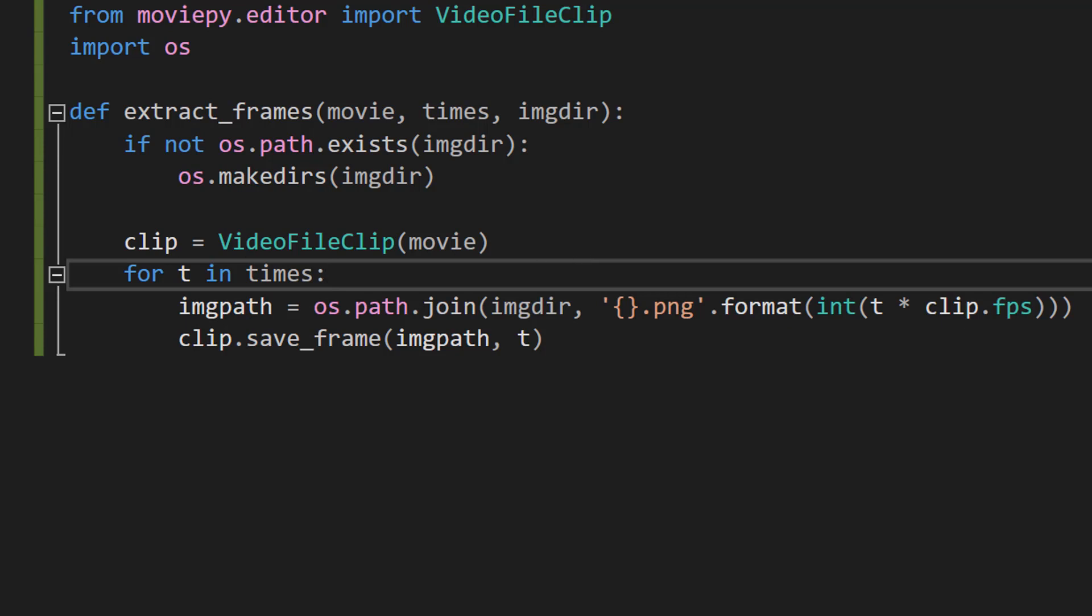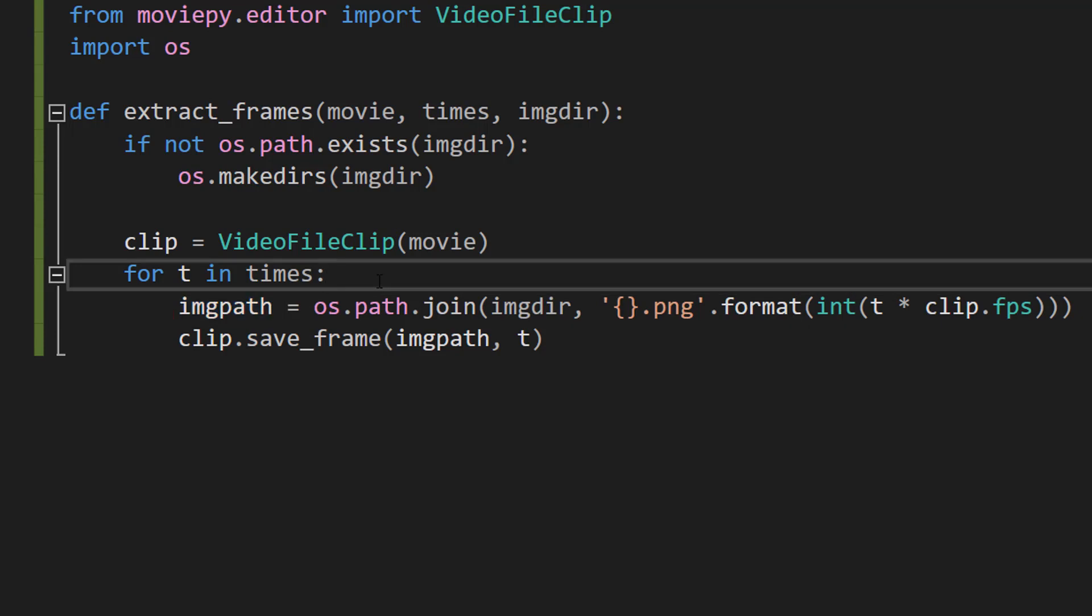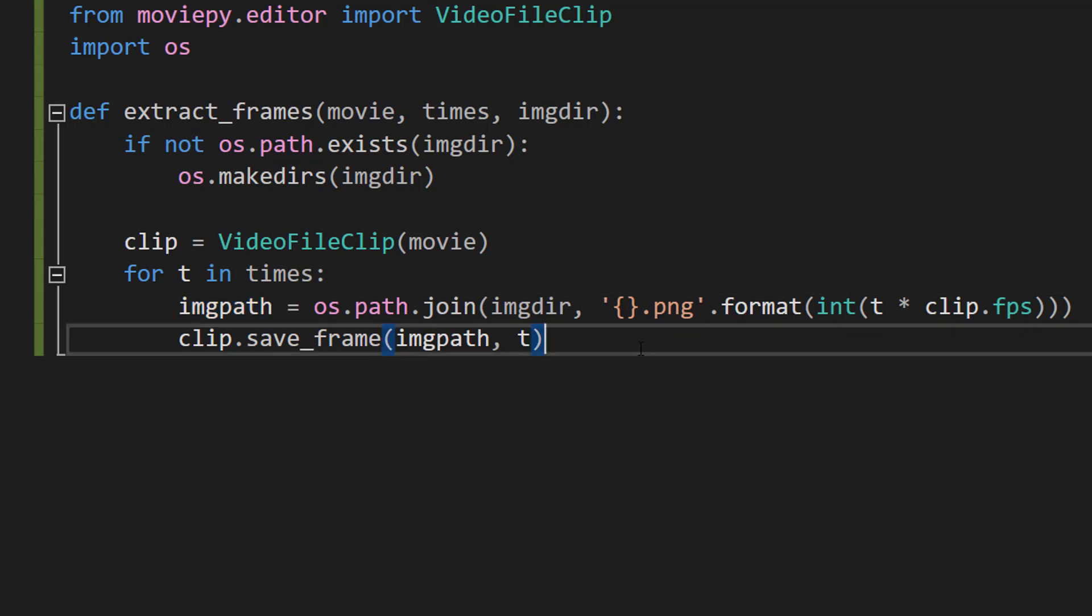Then we're going to do clip.save_frame imgPath and t. So this line actually does the extracting of the frame from the clip at the time t and saves it to the file specified by our imgPath variable that we specified before. And that's basically it for the function.